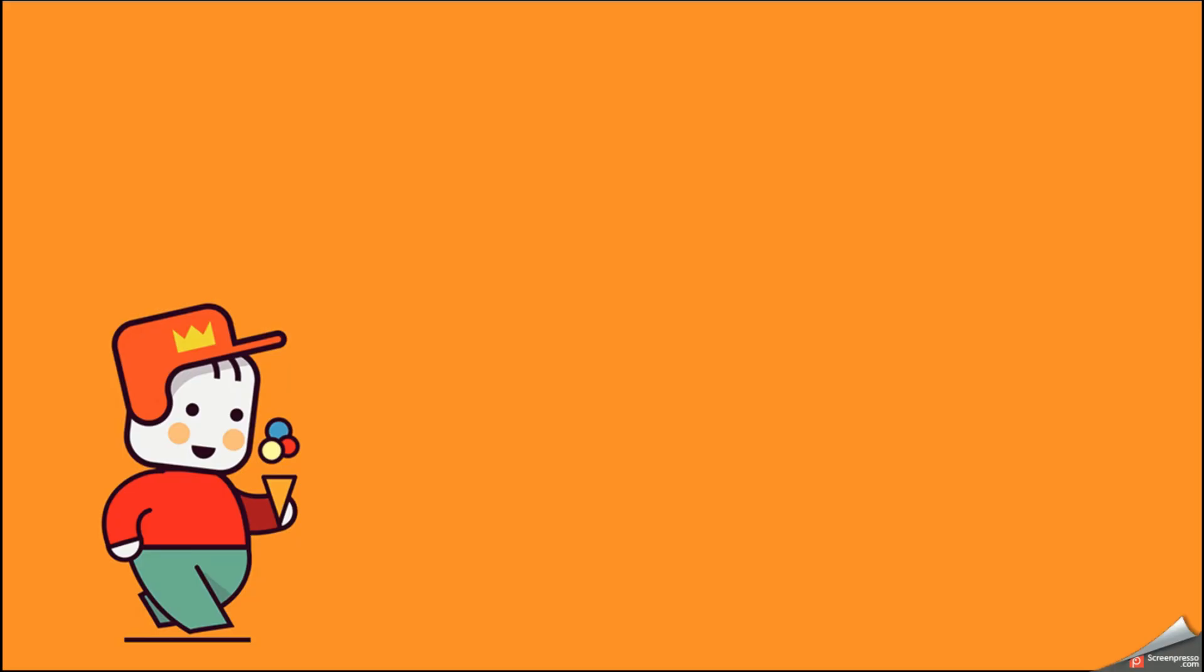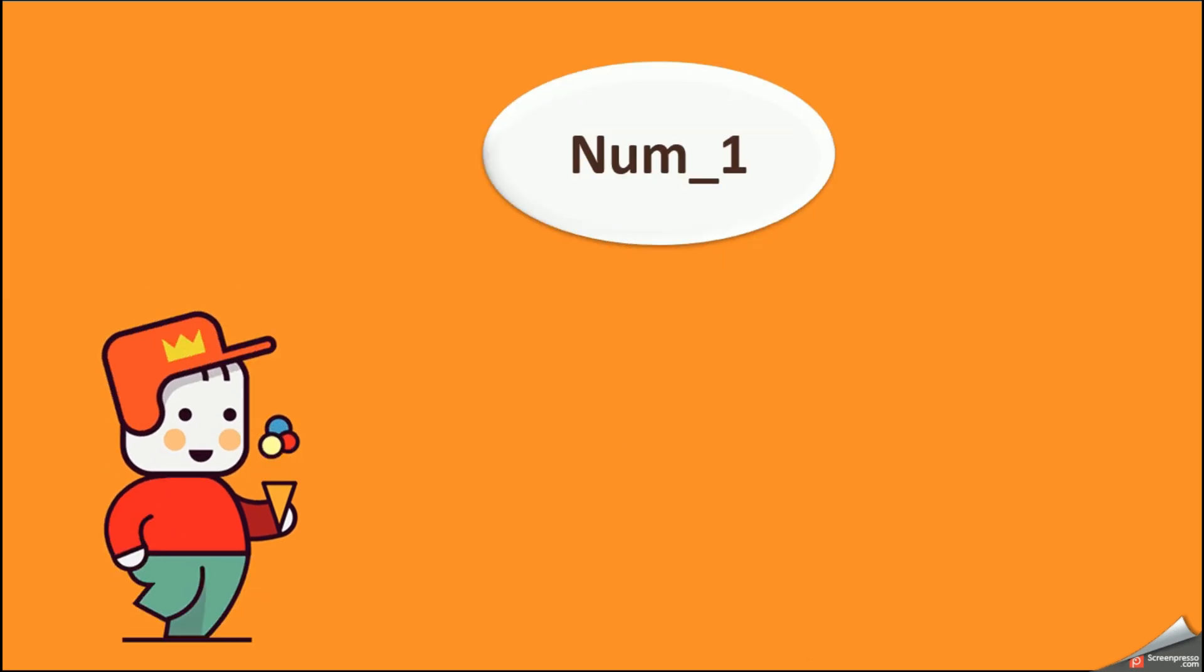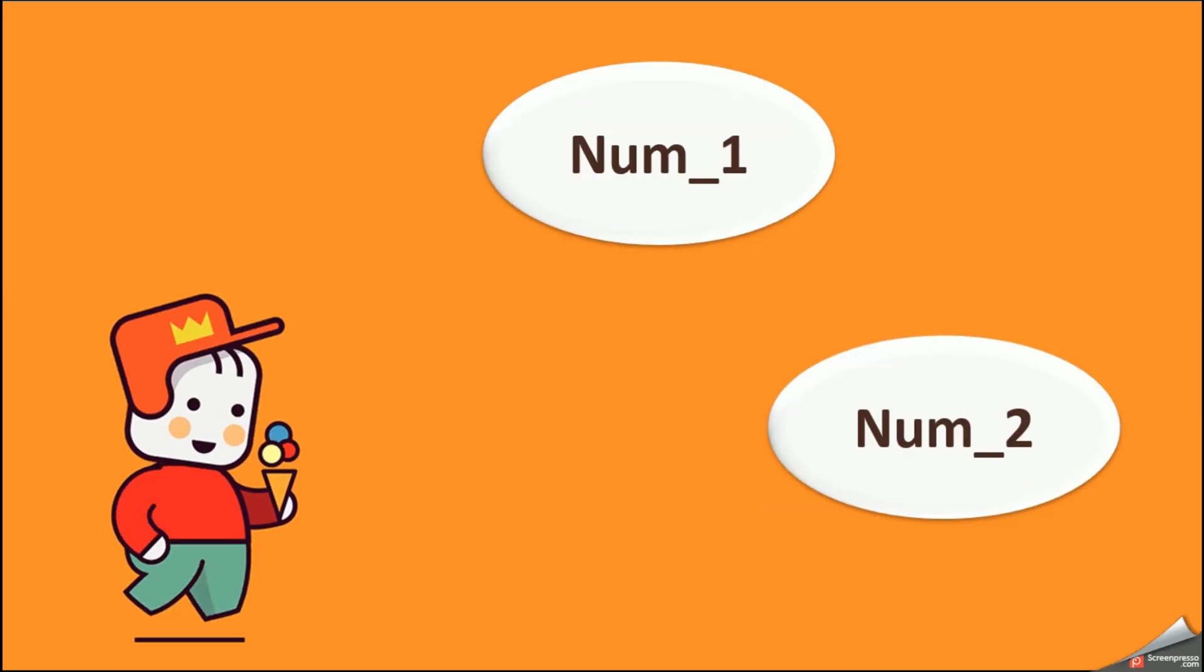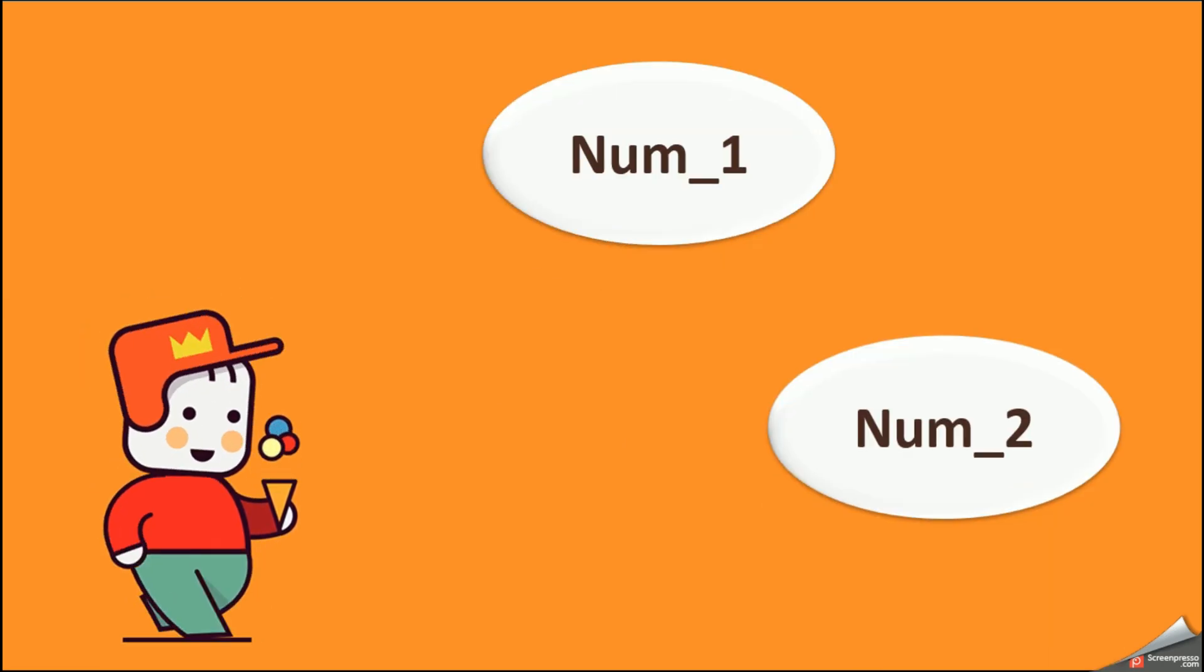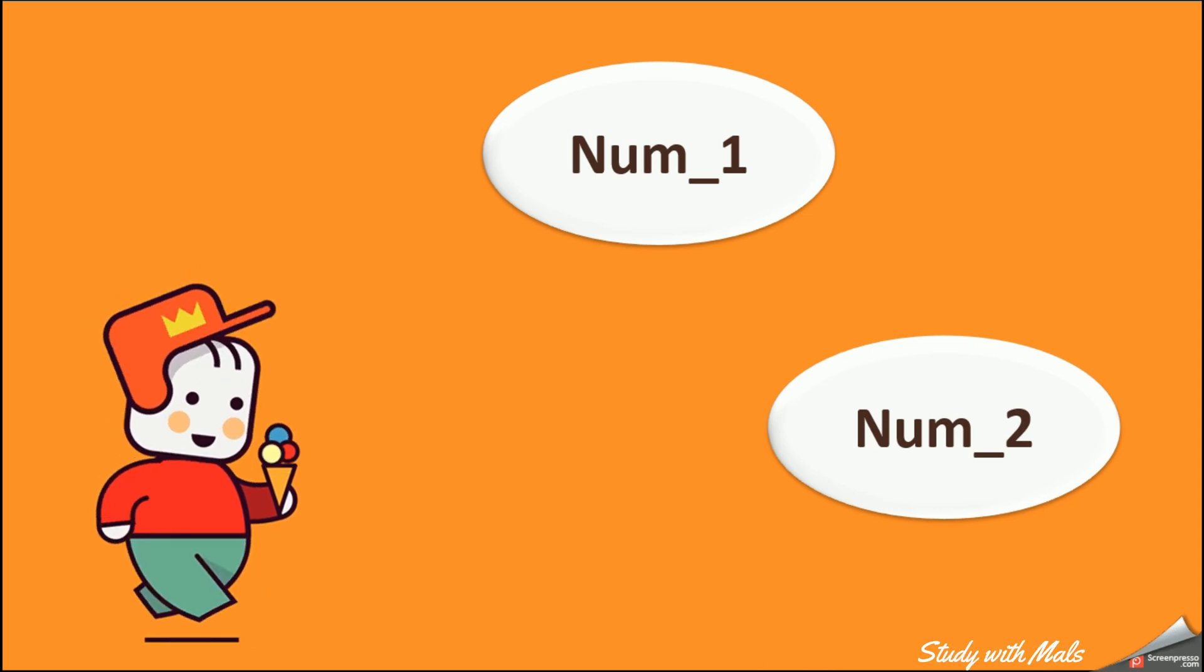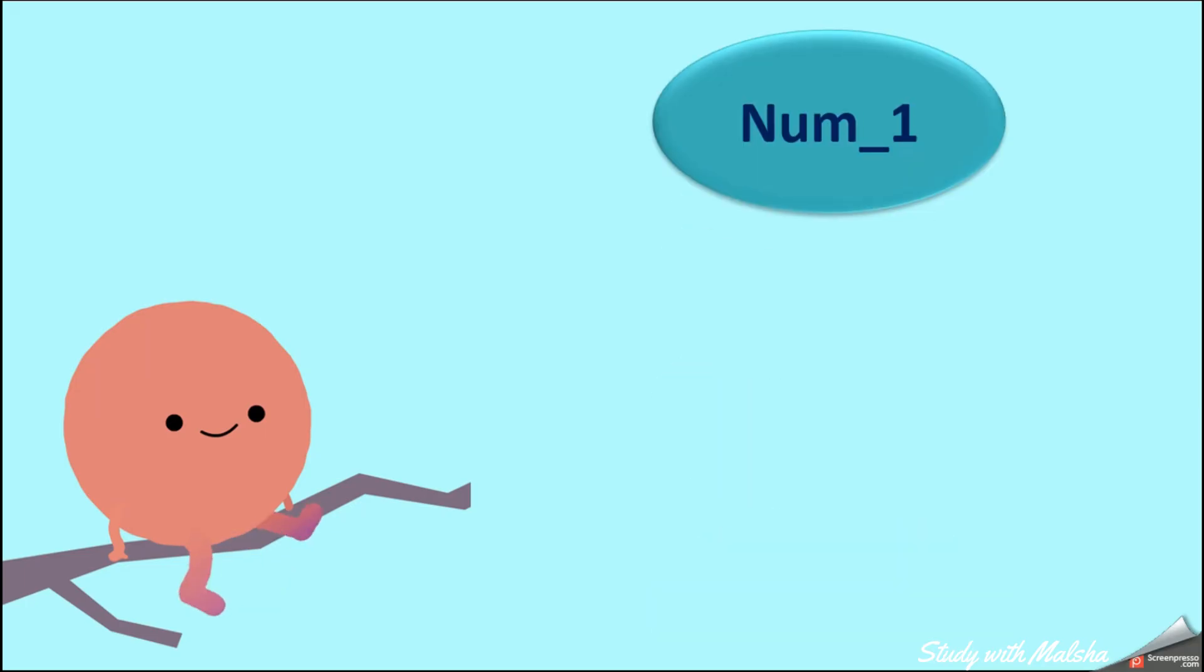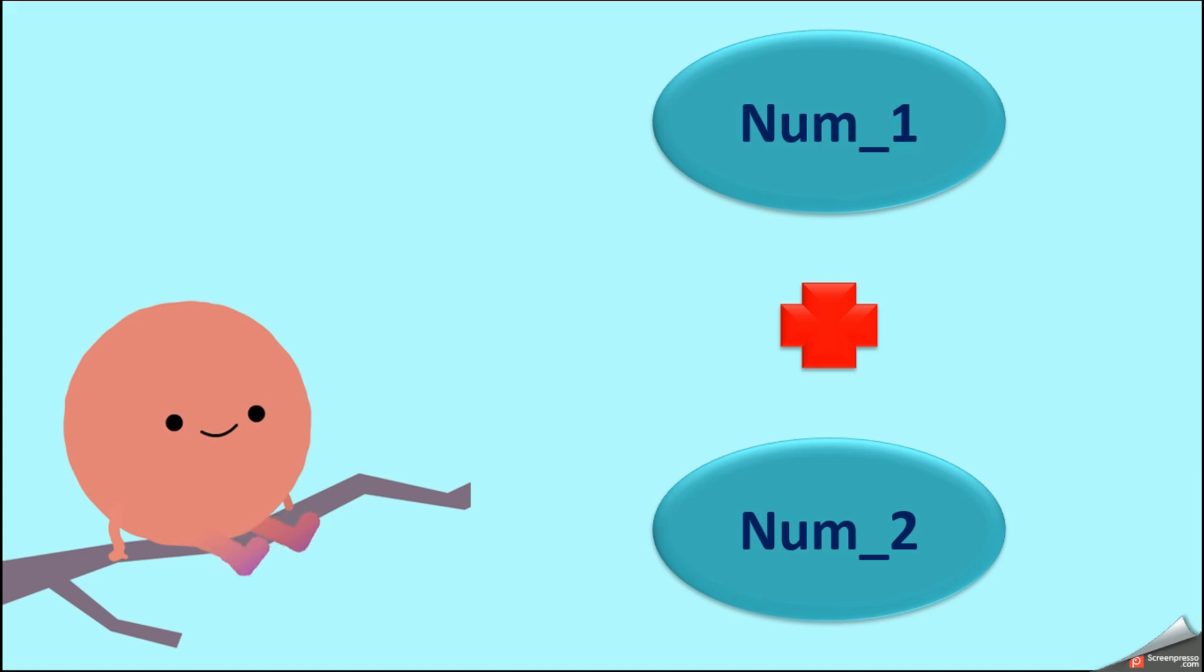Here I have two numbers: number 1 and number 2. So I have named them as num1 and num2. So here I should add these numbers and find the final output, that means my total. So let's write a pseudocode for the above problem.